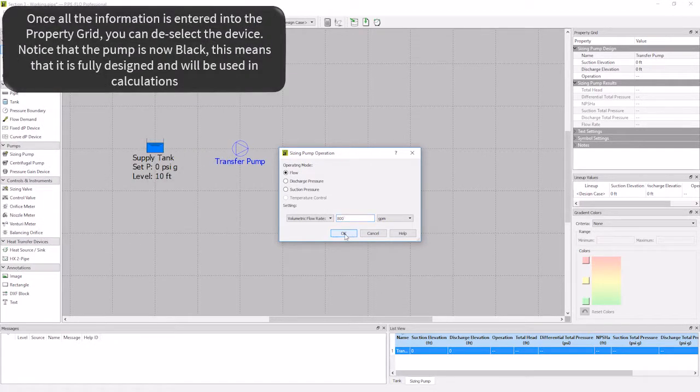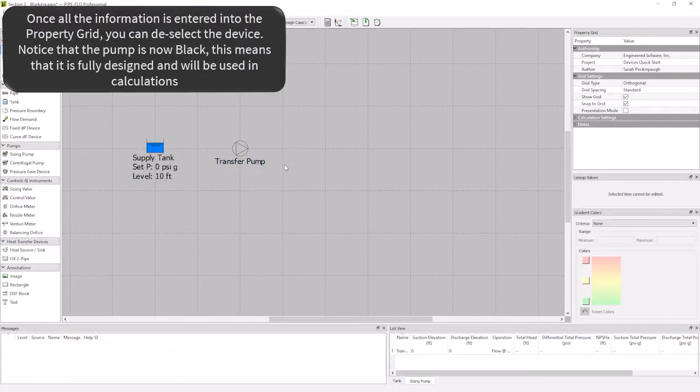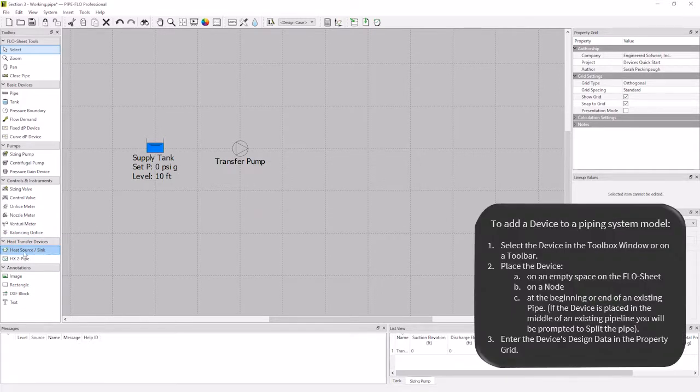Now I've filled out everything in the property grid, and my device is black, so I can move on to my next device. After the pump, we need to heat up our liquid before we pass it to our demand. Therefore, we are going to add a heat source sink to our system next.